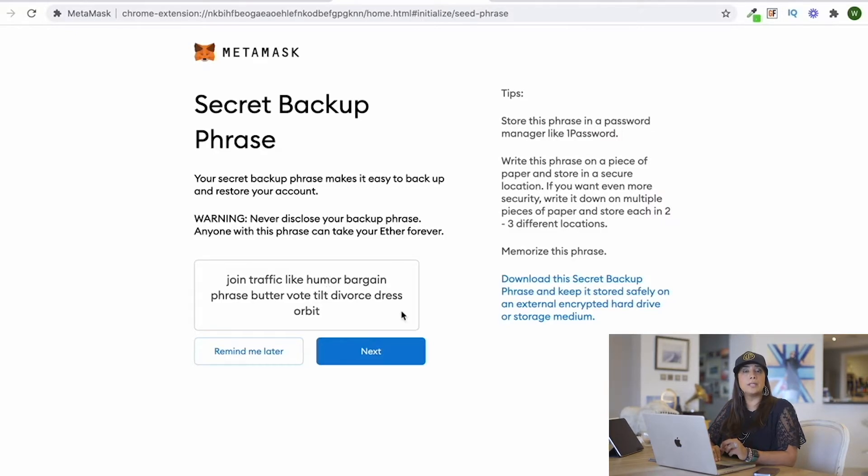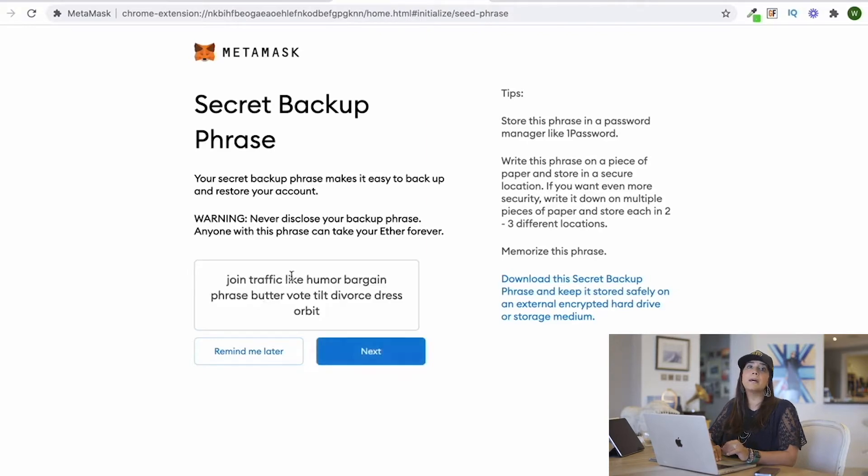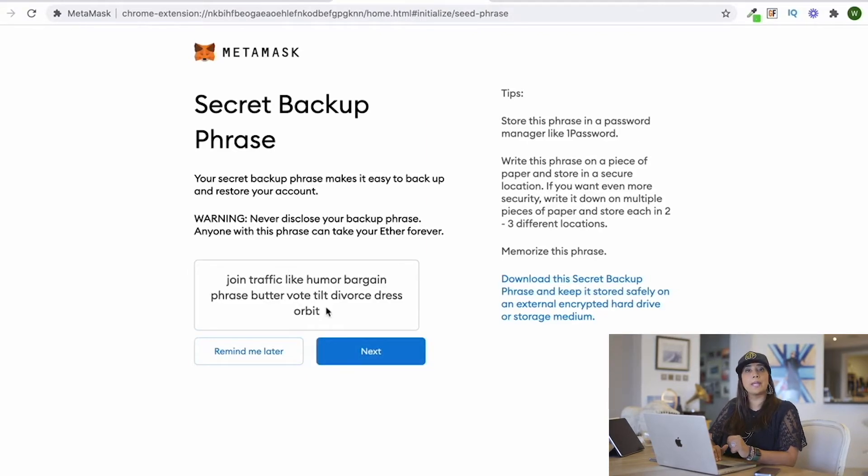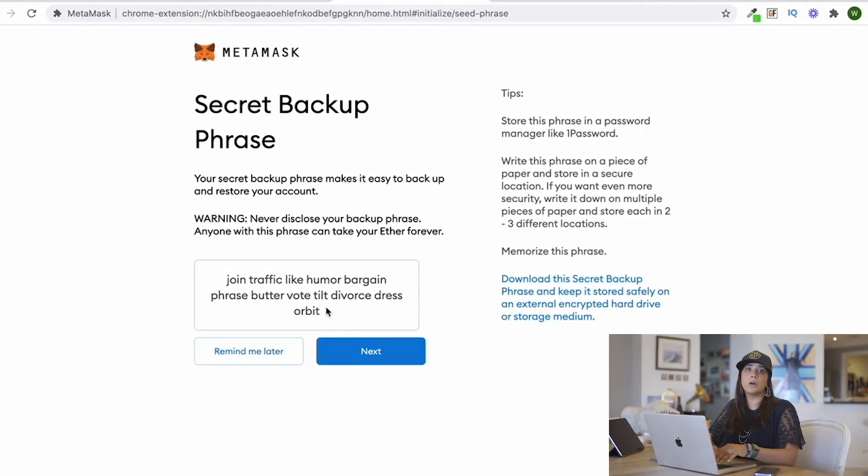Record the 12 words in that specific order offline on pieces of paper and save it in a safe place. You'll be able to have the extension on your MacBook Pro and also on your iPhone.